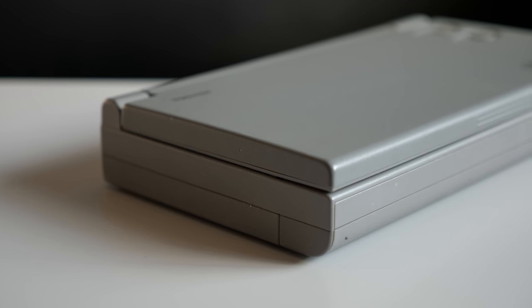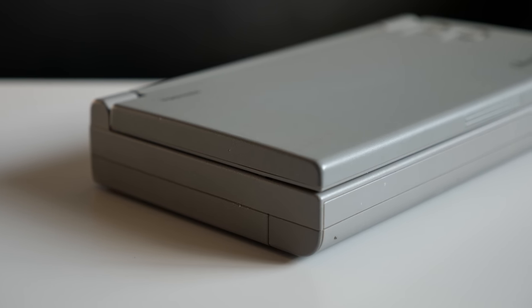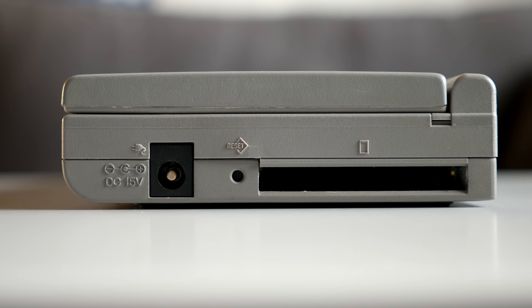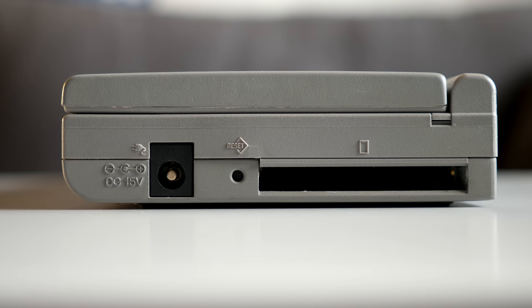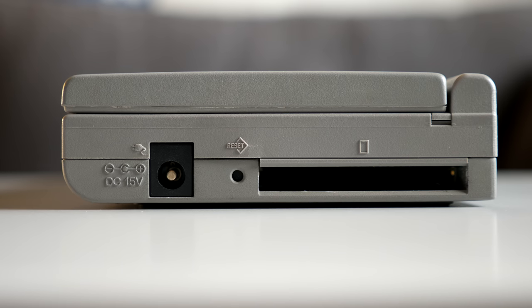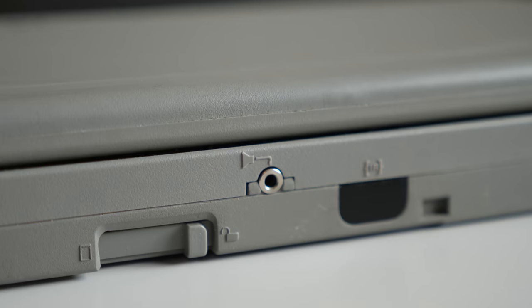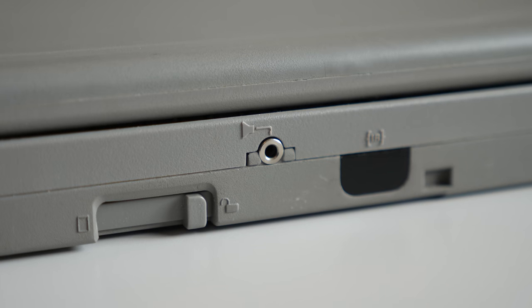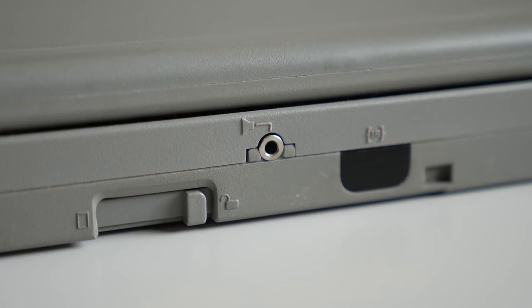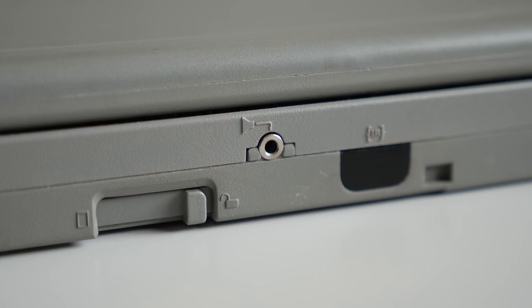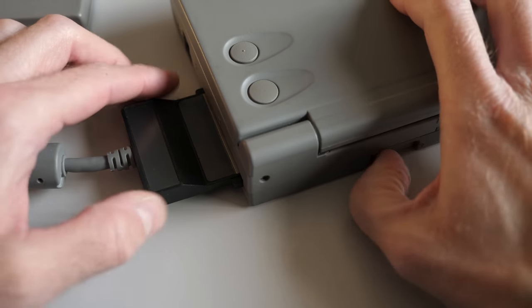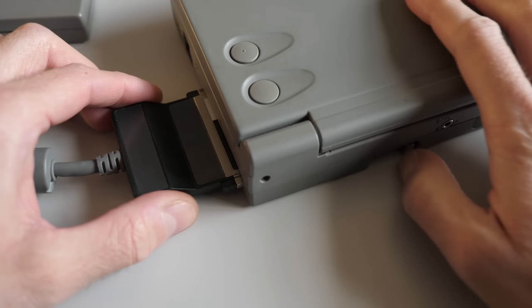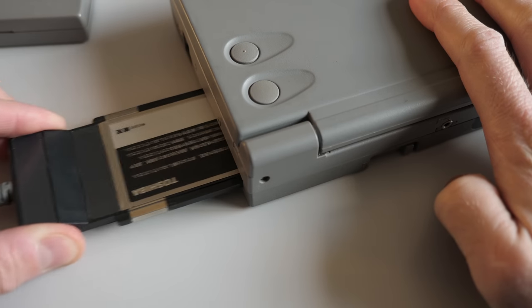There's nothing at all on the left side, and on the right is the power socket and a single Type 2 PC card slot. The back sports just an audio output jack, infrared transceiver, and the eject latch for the card slot.